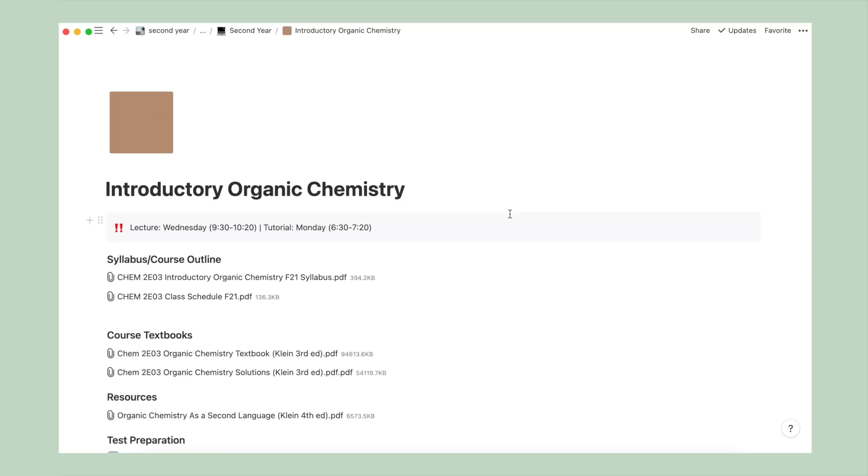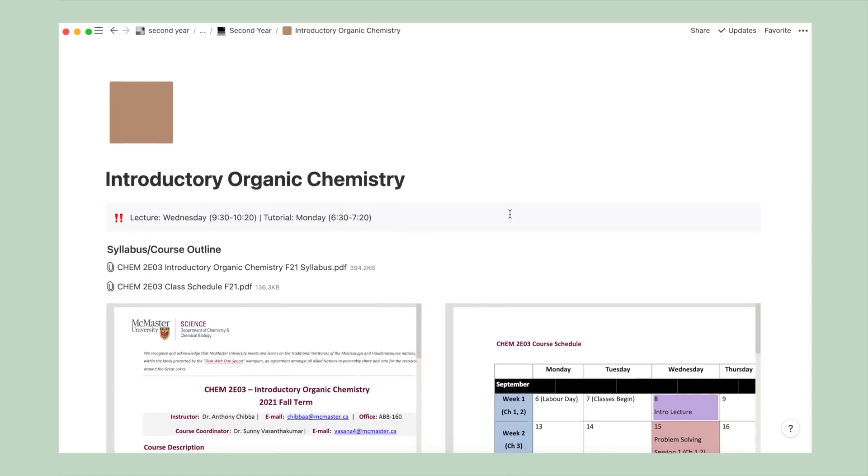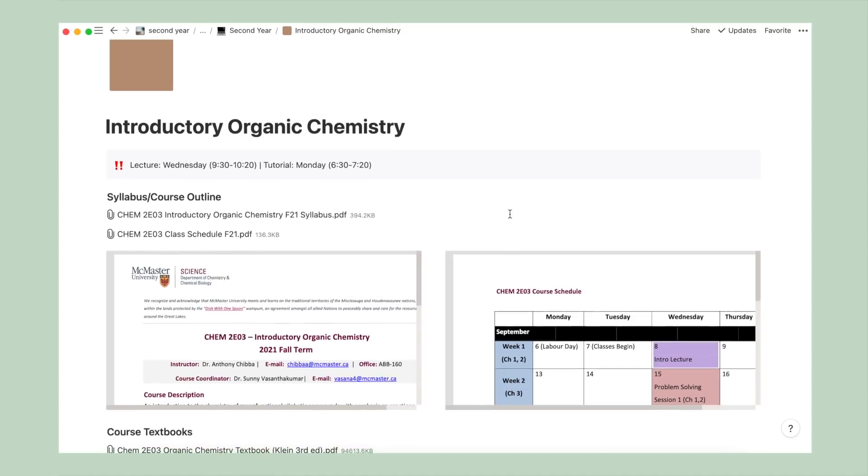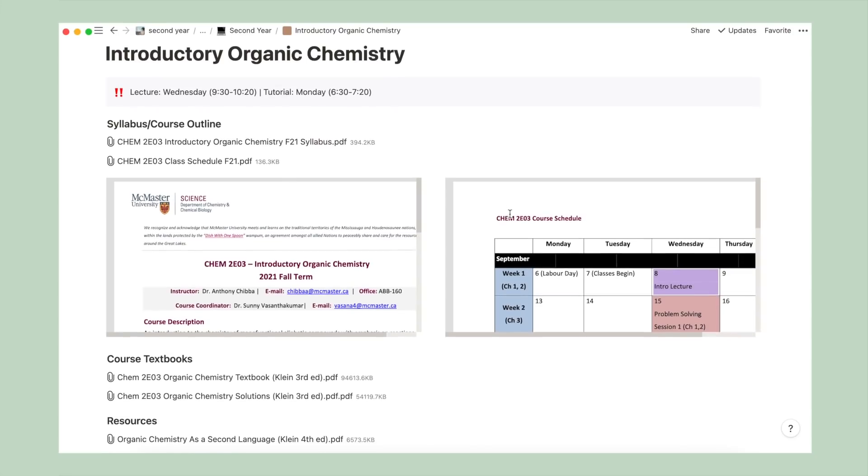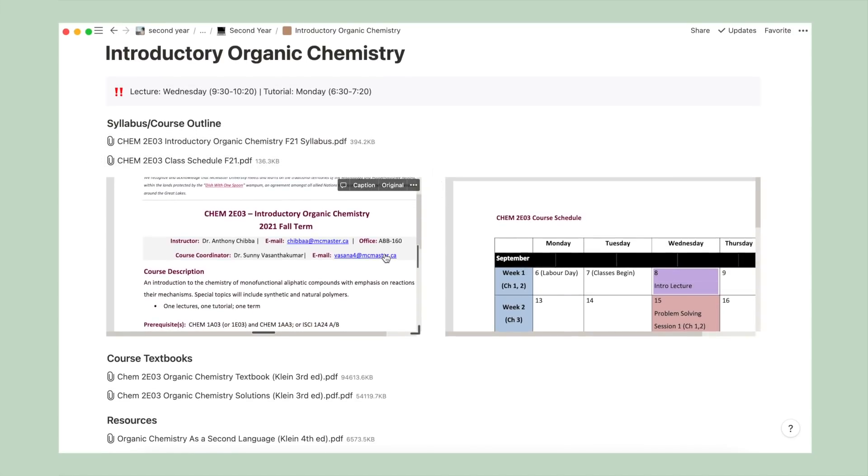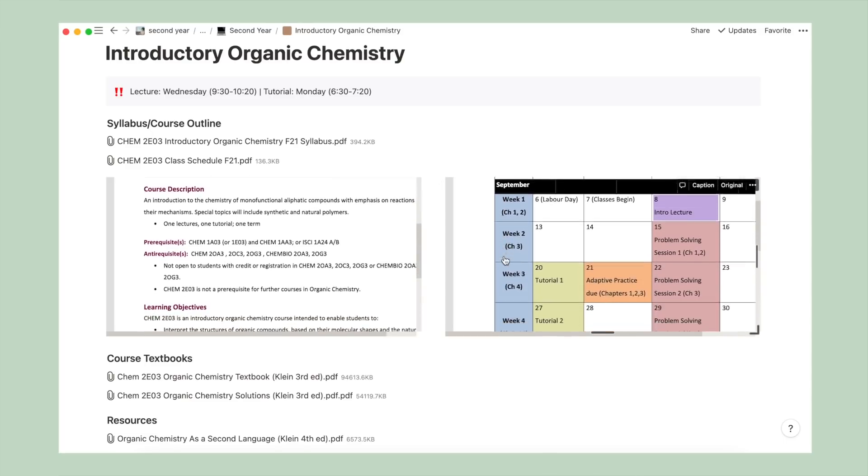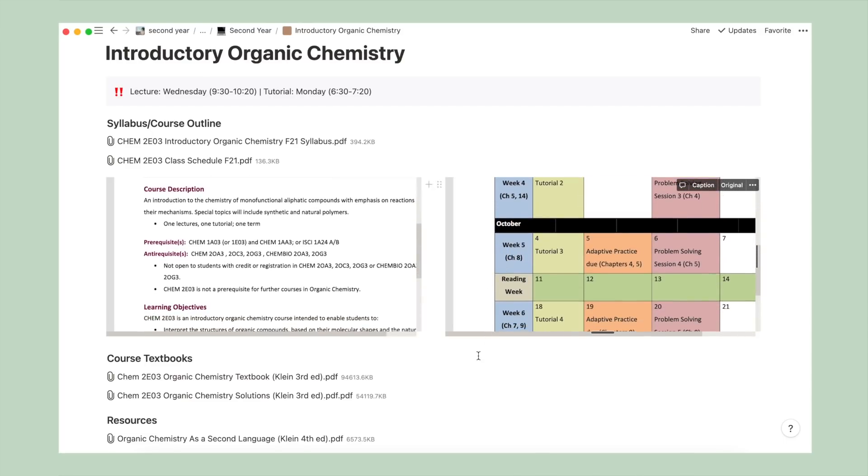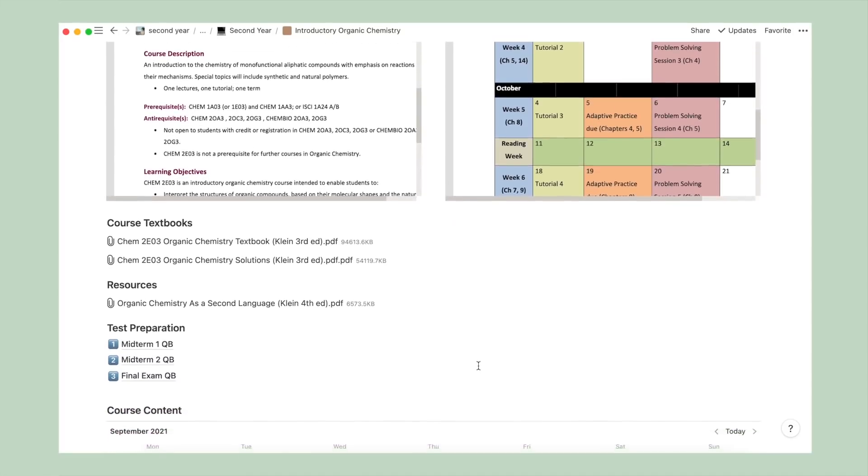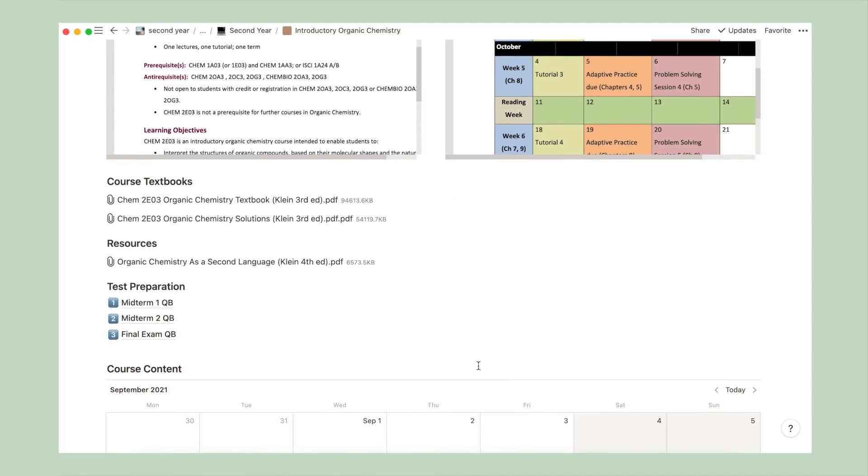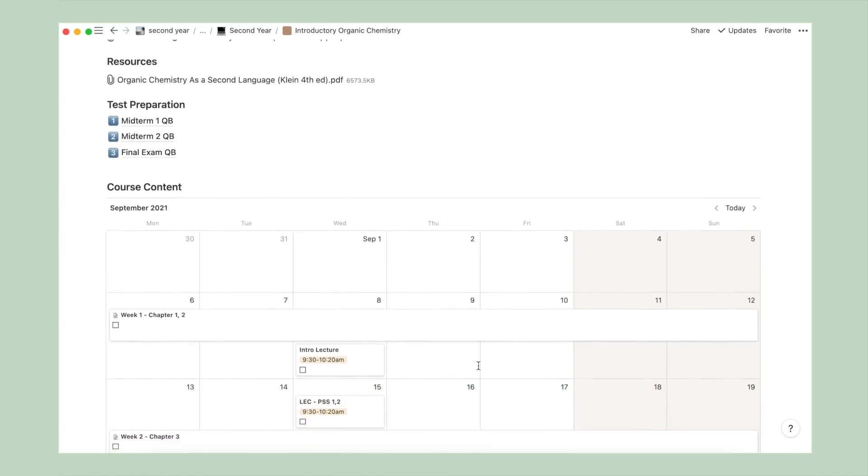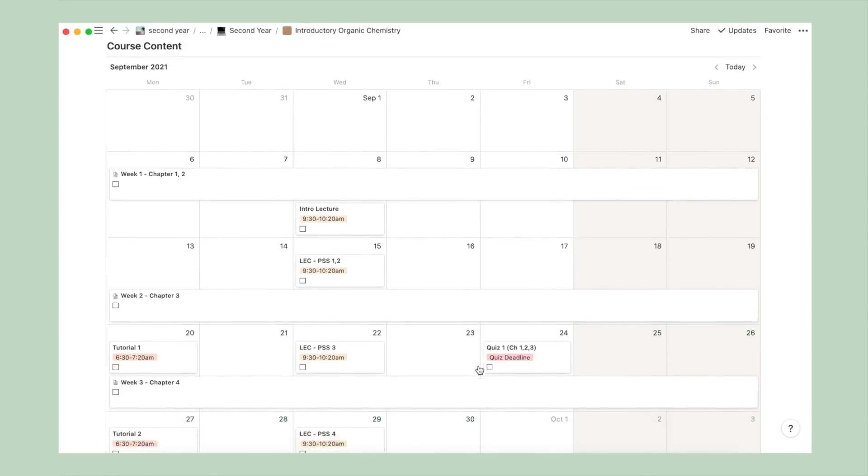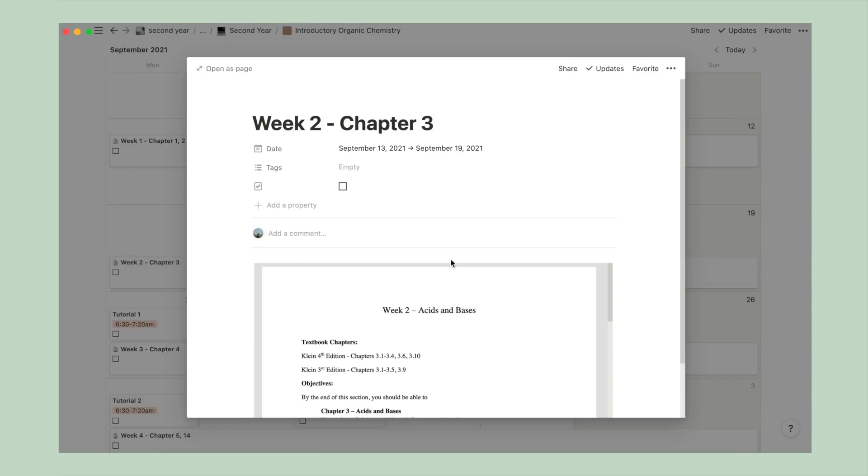Now I'll show you one of my revised course templates with my organic chemistry page set up. As always, I start with a callout box highlighting my lecture and tutorial time for this course. Then I've attached the syllabus and class schedule as a PDF document as well as an embed. Having the embed makes it super easy to scroll through and look for information on either of these documents.